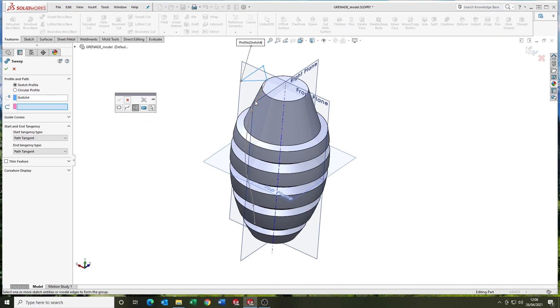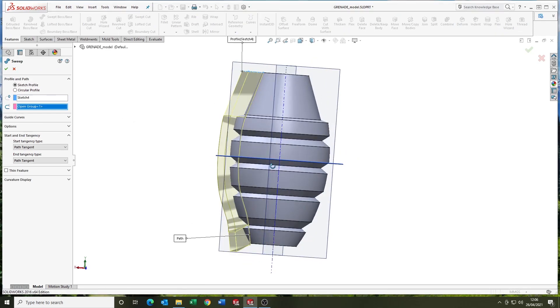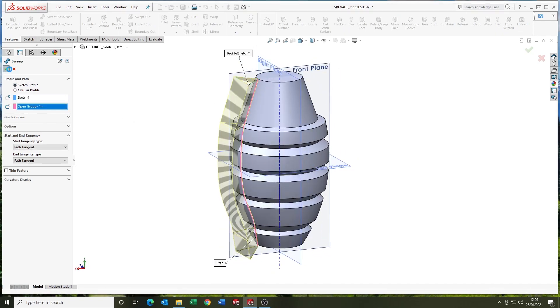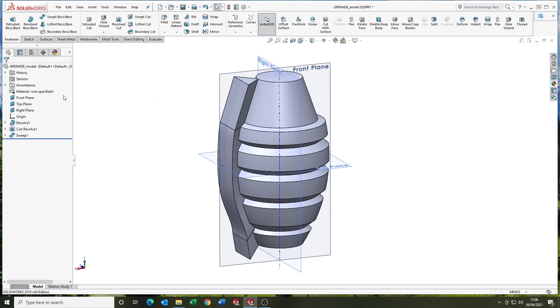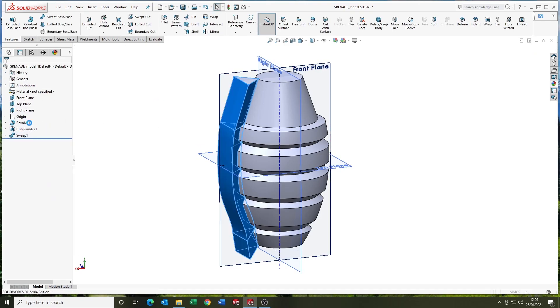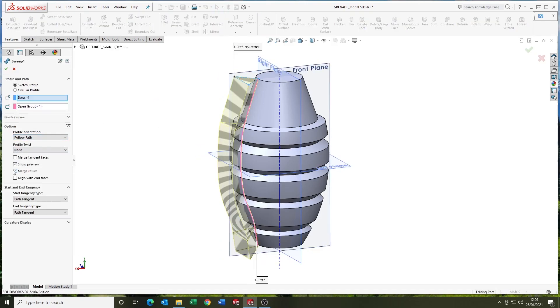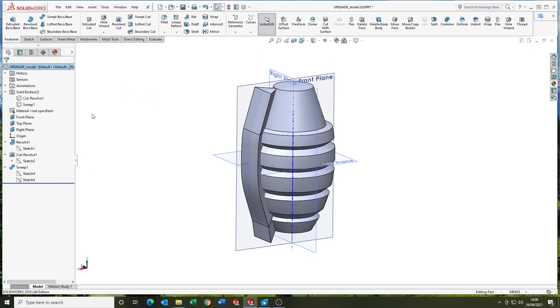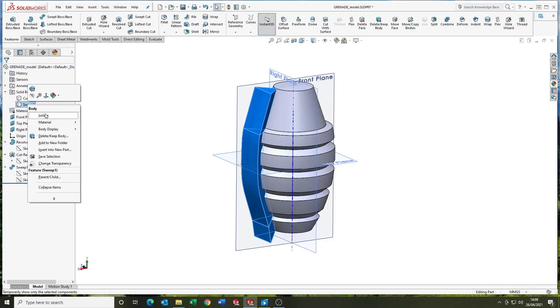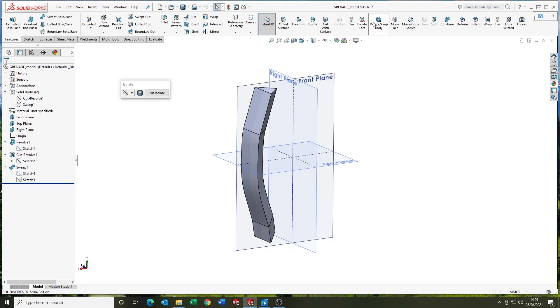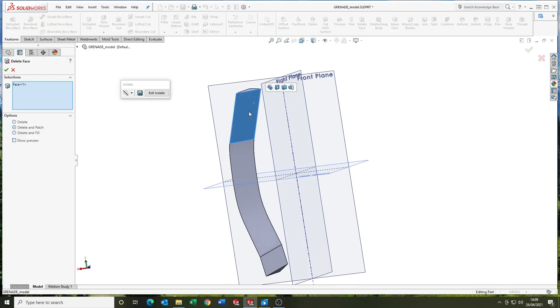So you come into the sweep feature, select, use your selection manager to select the path. And then, yeah, I untick the merge option there, so isolating the sweep.